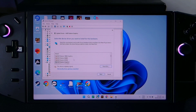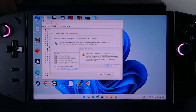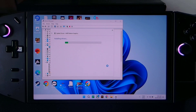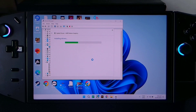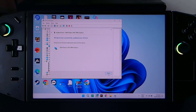Now click on 780M Graphics, then Next and click Next again. Once it's done, just close this window.